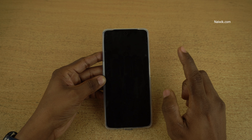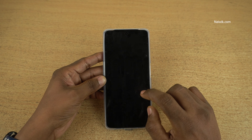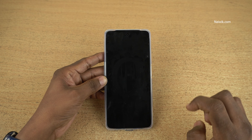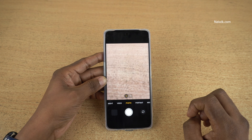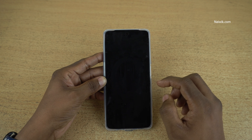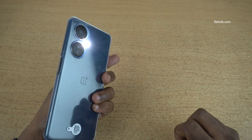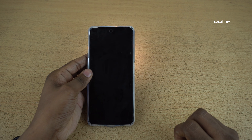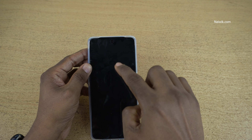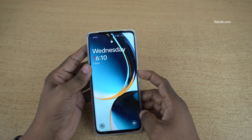Let's see — double tap to wake, double tap to off, and Draw O to open camera. Here you can see that the camera app is open. And Draw V will open the flashlight. The flashlight is still on. You can draw V again and it will turn off the flashlight. Here you can see that the flashlight is turned off.